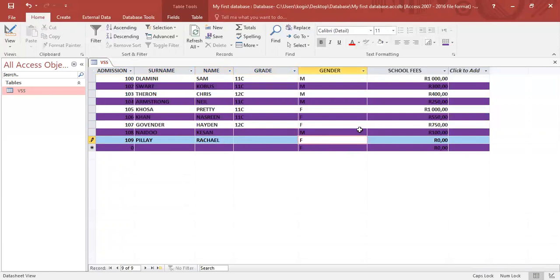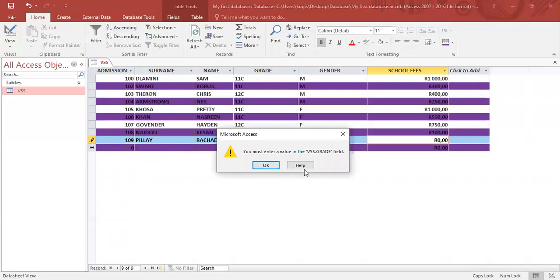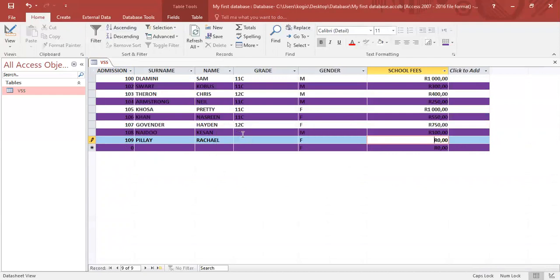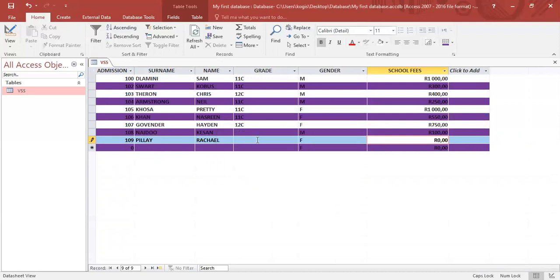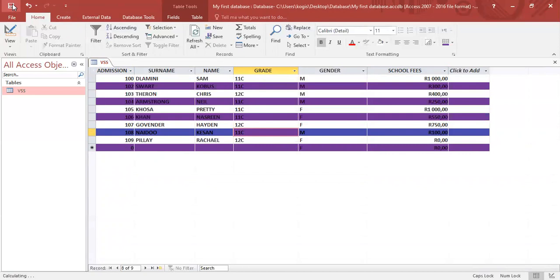And go to the next one. It will give me an error message. It says you must enter a value in the VSS dot grade field. So I would have to do that. Now, so let's put out 12C. And let's do the previous one as well. 11C. And click on save.